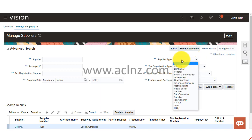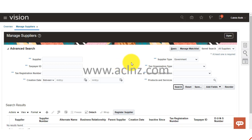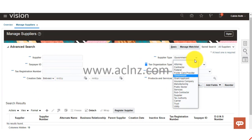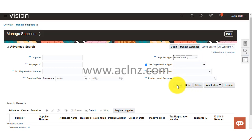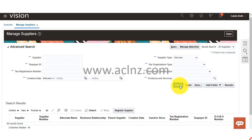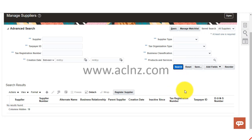For example, if you set supplier type to 'government' and hit the search button, it will come up with records at the bottom. Note the two asterisks — these are mandatory fields and at least one must be provided as part of the search. If nothing comes up, it could be because the supplier type field in the supplier profile was left blank, so you can try other criteria.